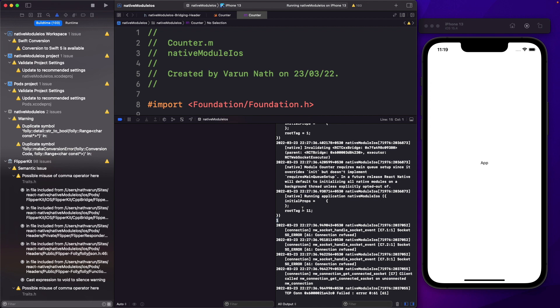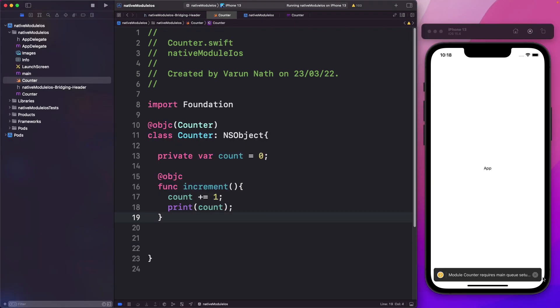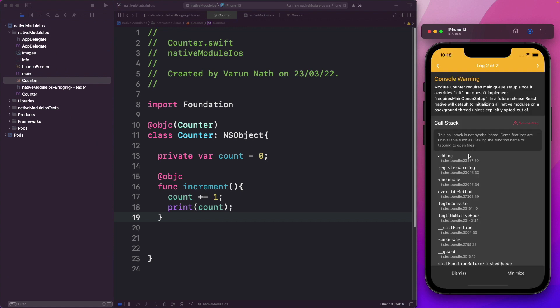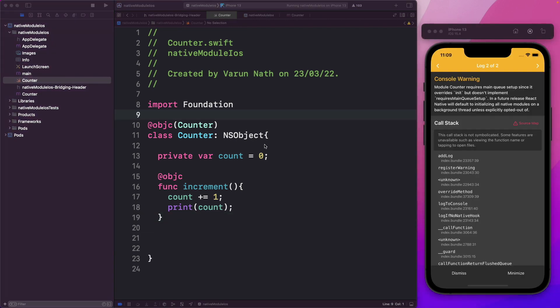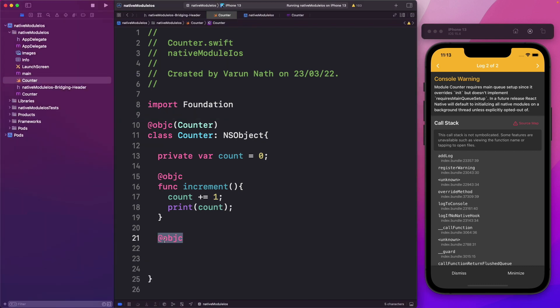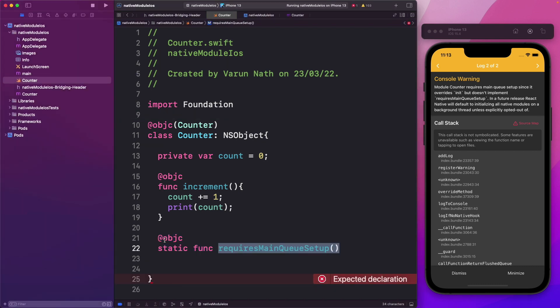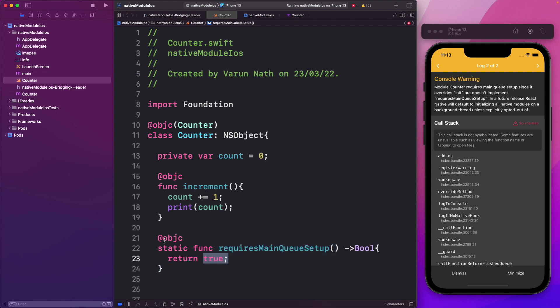We don't see it on our JavaScript side, so we need a way to actually pass this to JavaScript. But first, let's address the warning we were getting regarding requiresMainQueueSetup. This is a static method that returns a Boolean value. We'll use Objective-C to expose it, and then we'll say static func requiresMainQueueSetup() returning a Bool, and within it we'll return true.